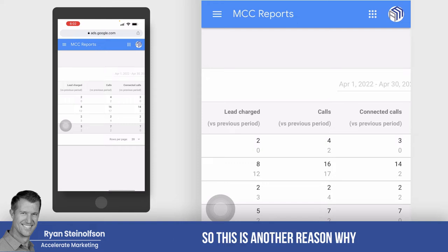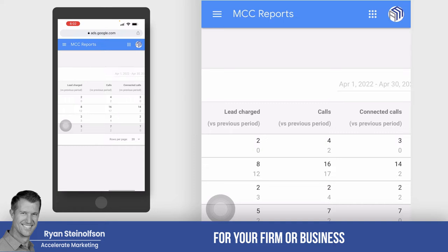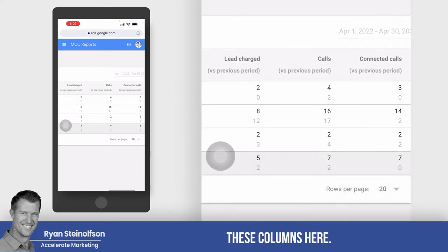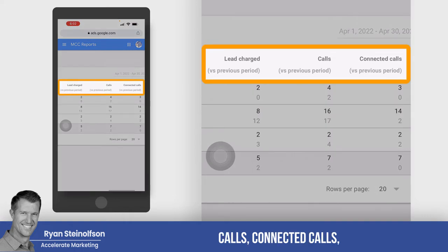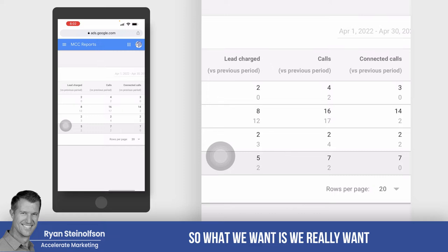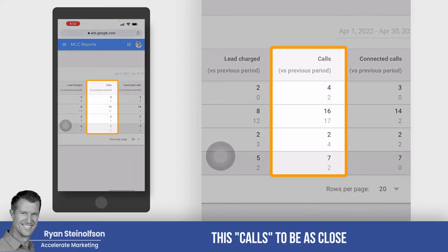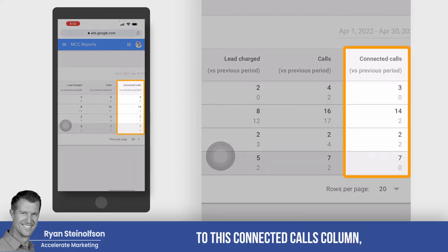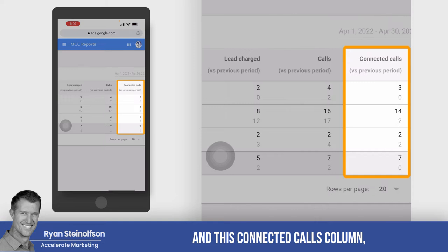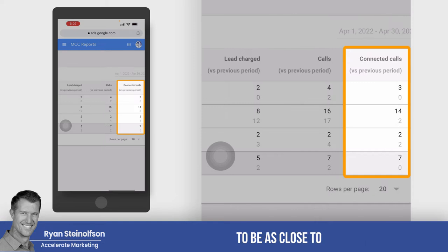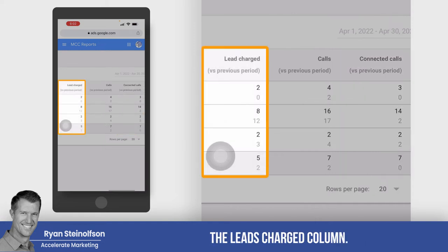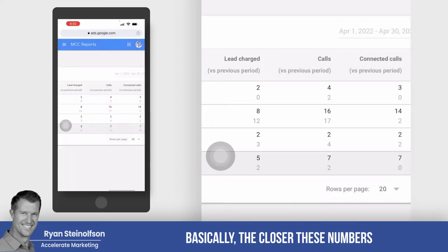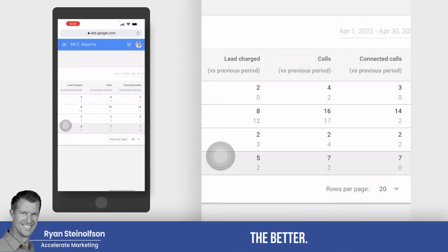This is another reason why having our agency do an audit for your firm or business is so important, so that you can actually see these columns — calls, connected calls, and leads charged. What we want is for calls to be as close to connected calls, and connected calls to be as close to the leads charged column.